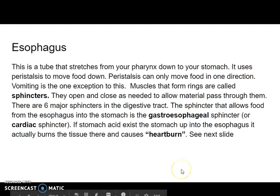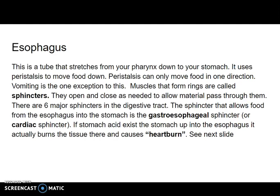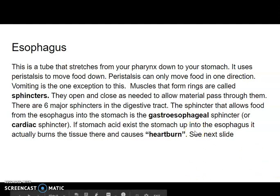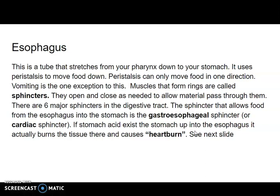The esophagus travels from your pharynx down to your stomach and uses peristalsis to move things down. When food arrives at the stomach, there is an opening that has to open and close — any kind of open-and-close ring in your body is referred to as a sphincter. These muscle rings open and close as needed, and you have no control over most of them.